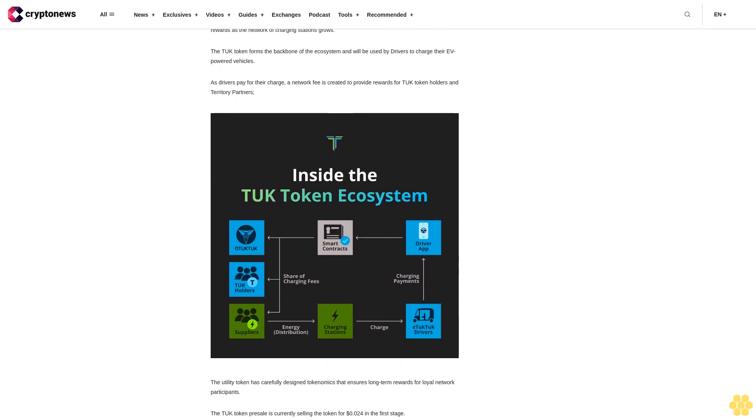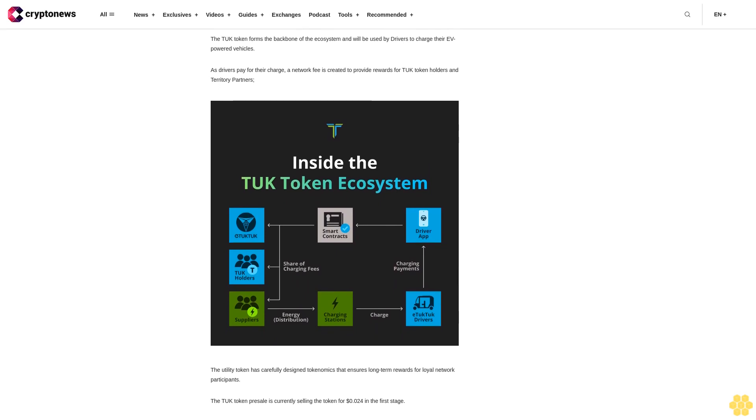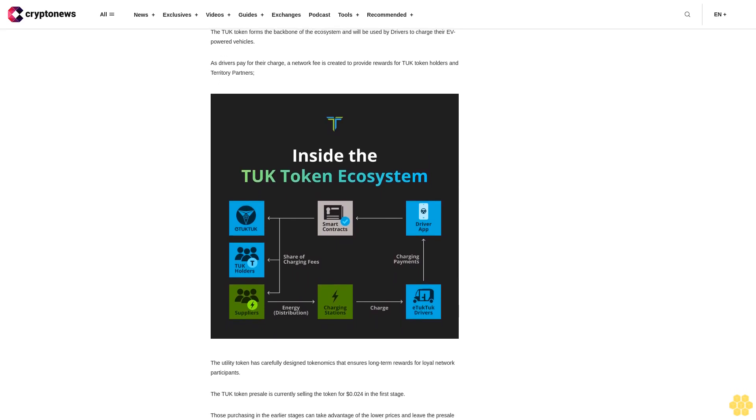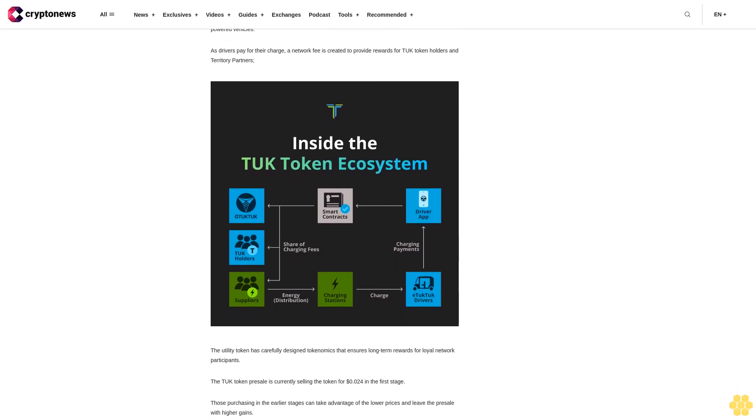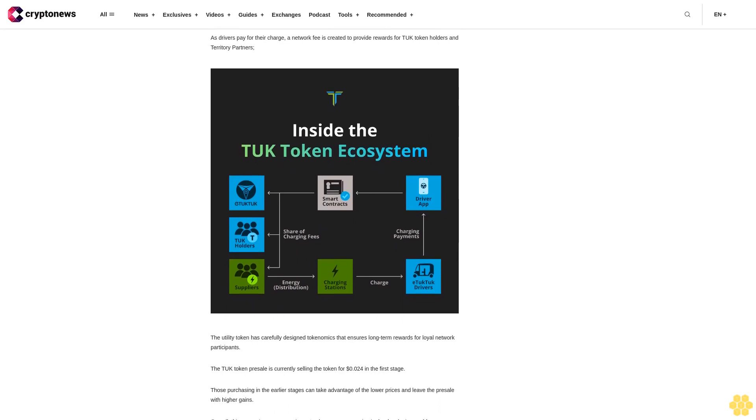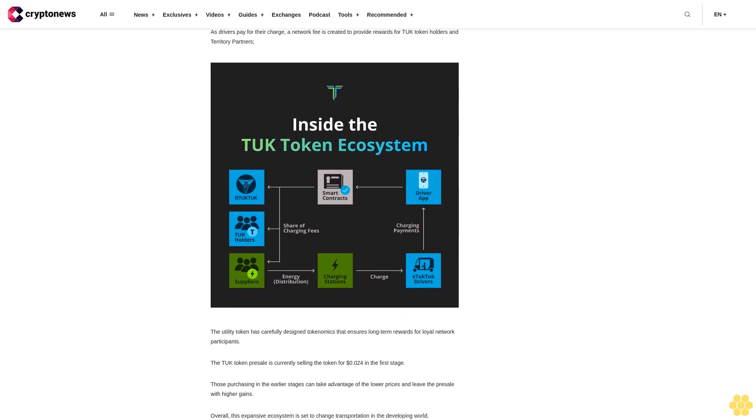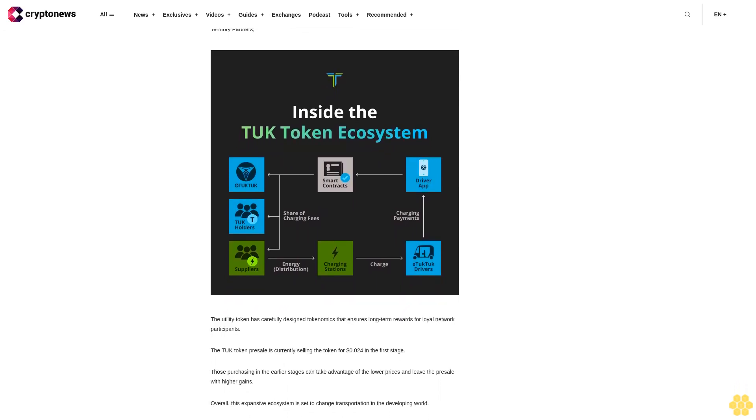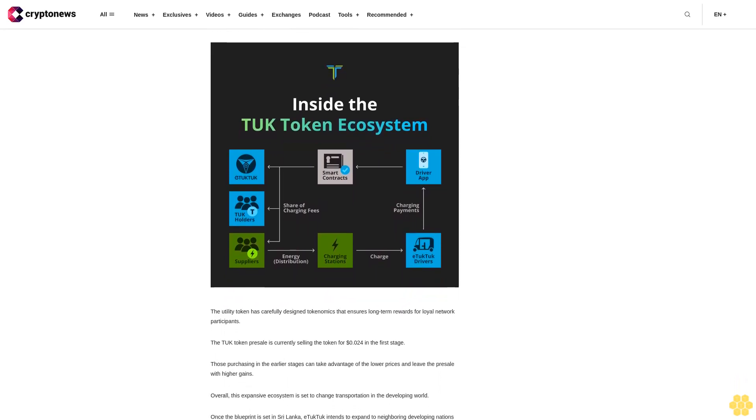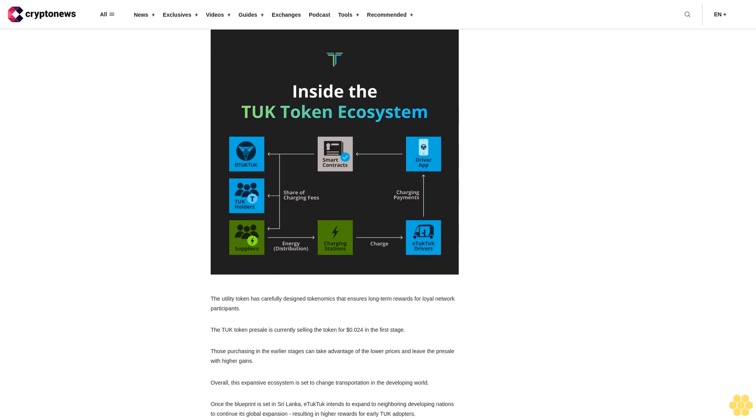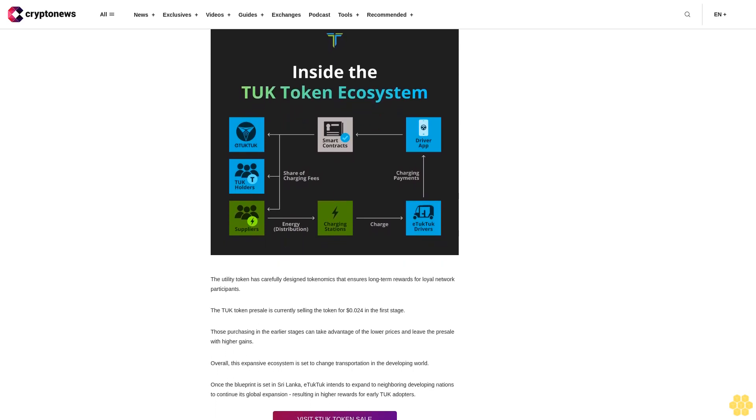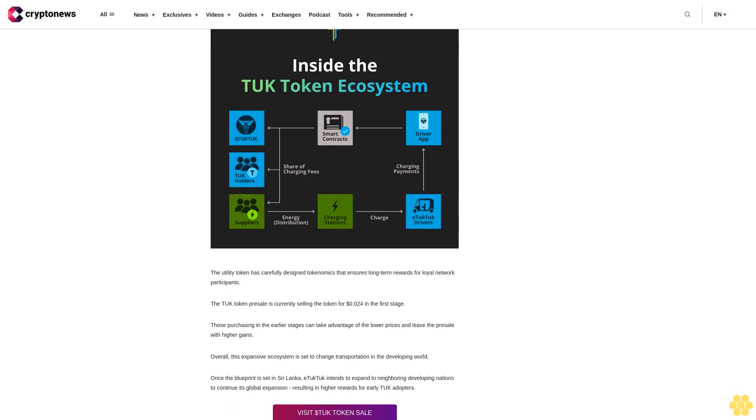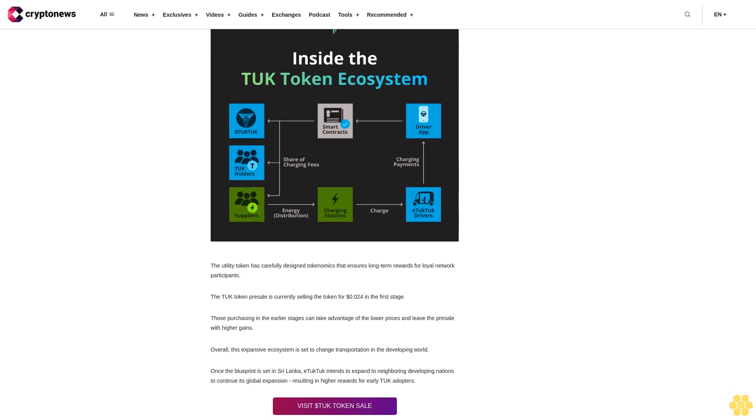Buy TUK today and earn as the network grows. TUK token is your key to a passive income through the eTukTuk ecosystem, allowing you to earn rewards as the network of charging stations grows. The TUK token forms the backbone of the ecosystem and will be used by drivers to charge their EV-powered vehicles. As drivers pay for their charge, a network fee is created to provide rewards for TUK token holders and territory partners.